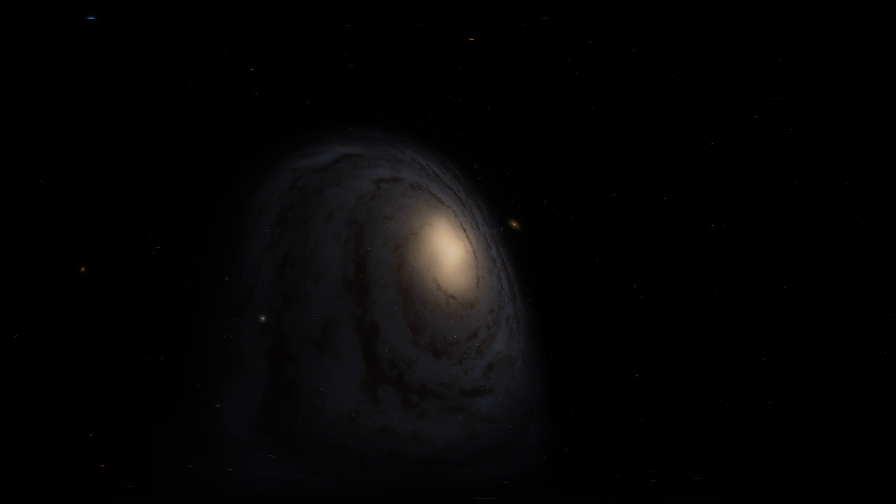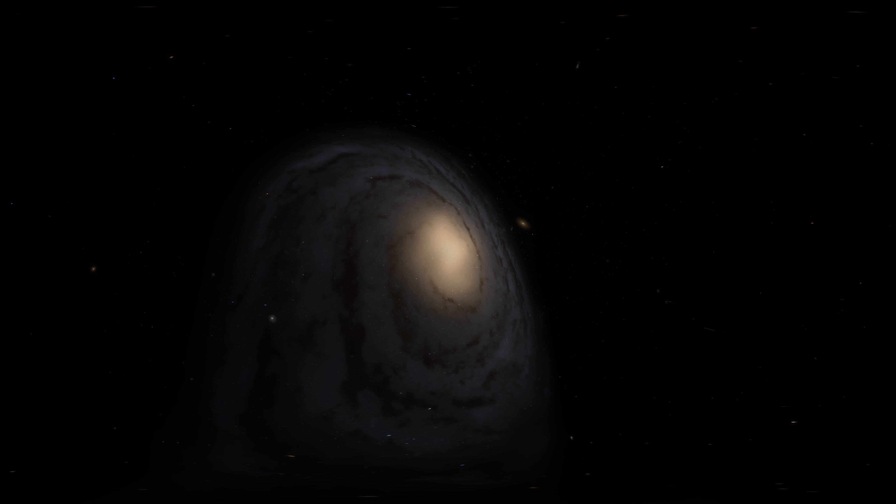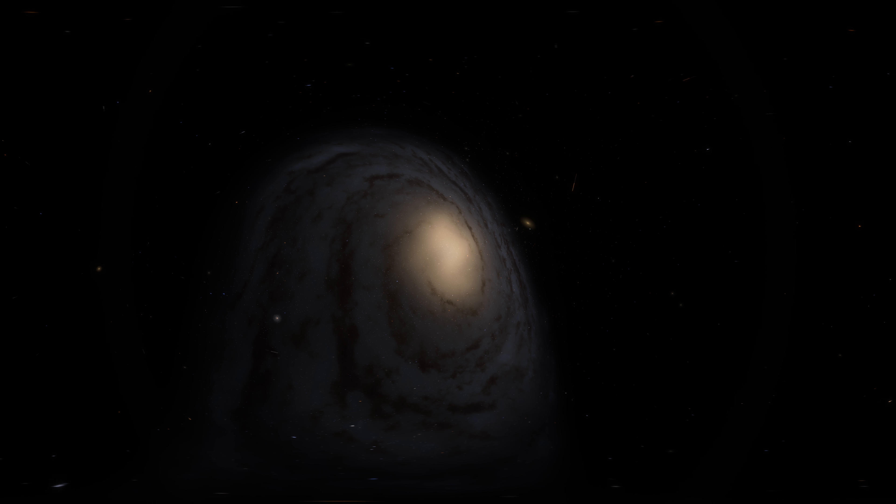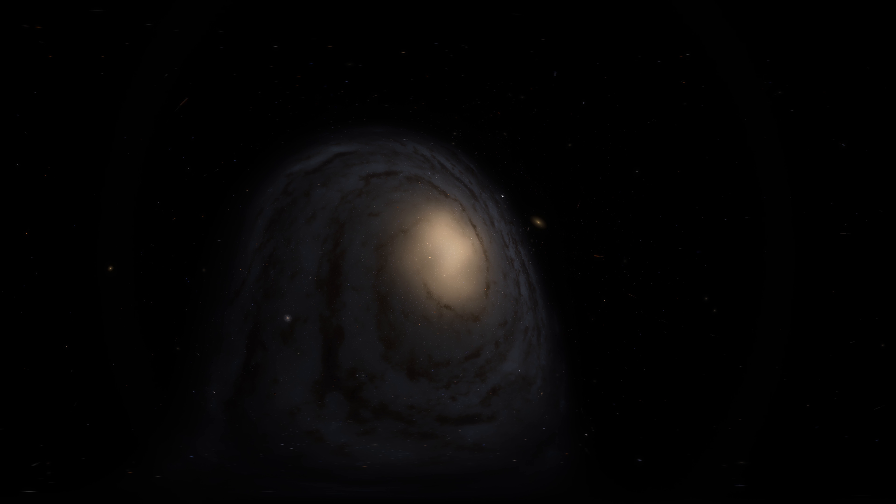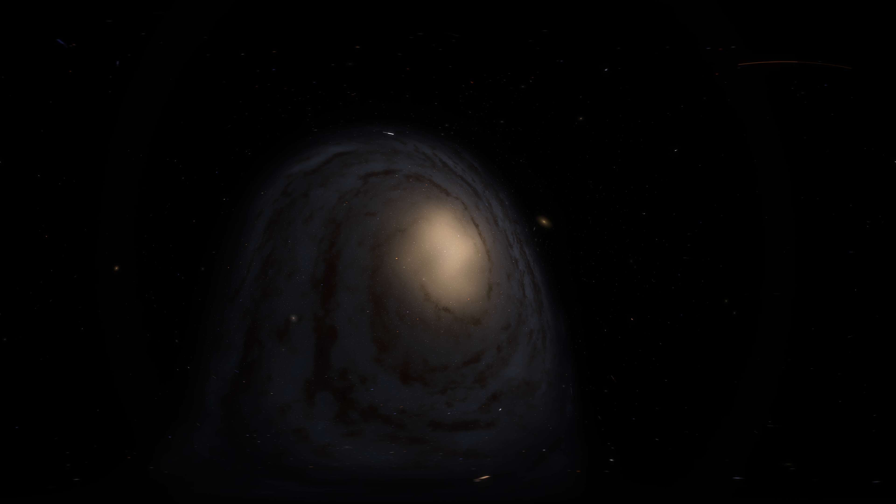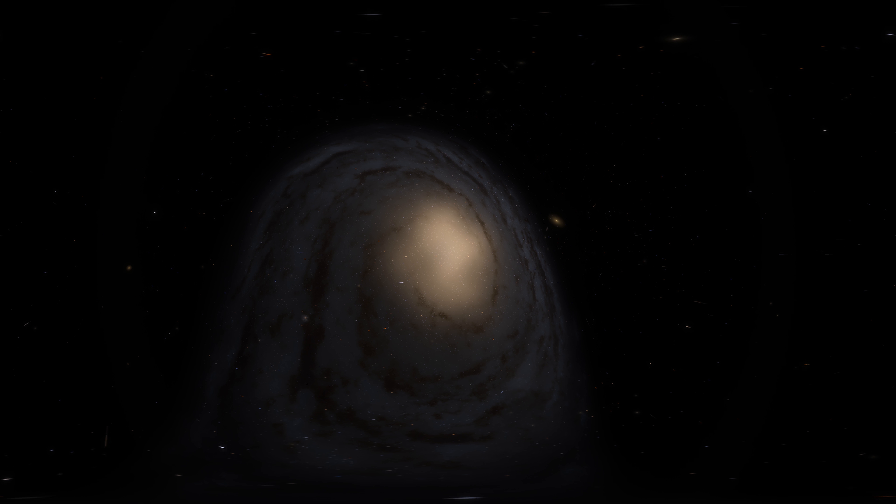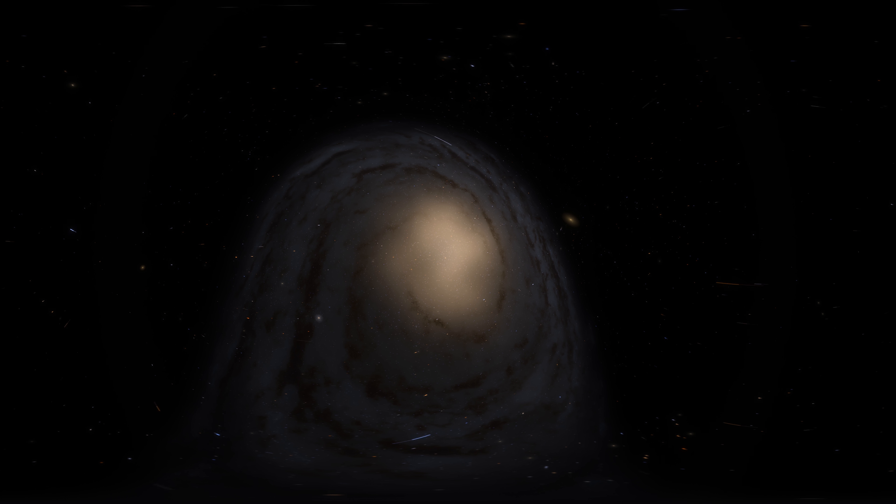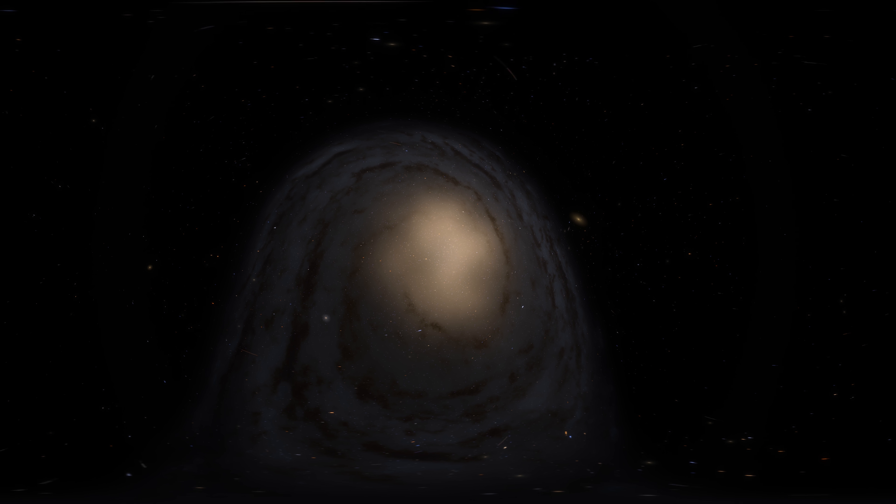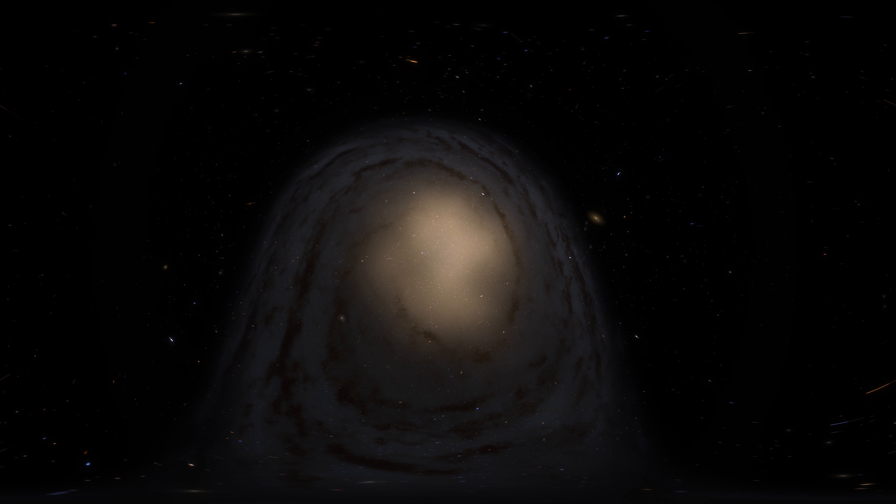The Andromeda galaxy has a diameter of about 220,000 light-years. It is about two times bigger than Milky Way. Scientists estimate that this galaxy contains 1 billion stars.